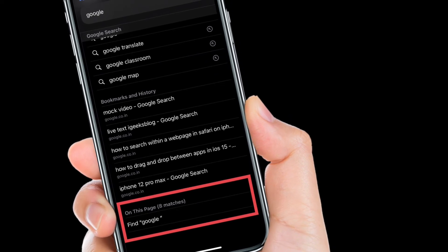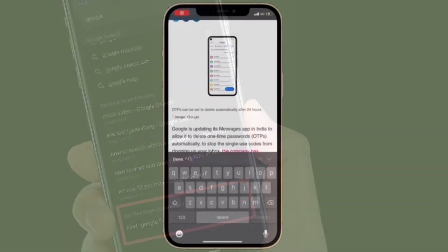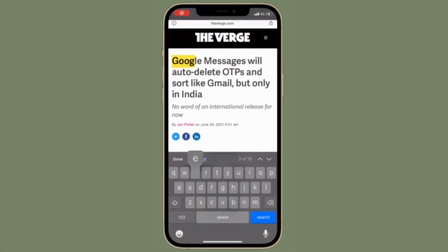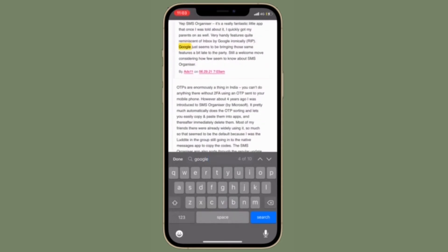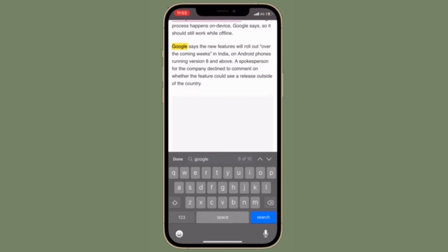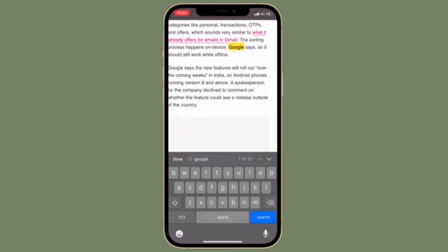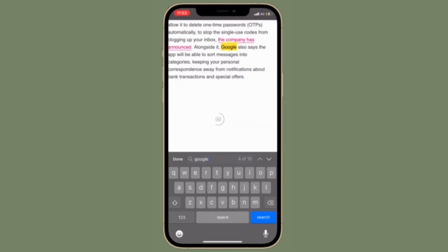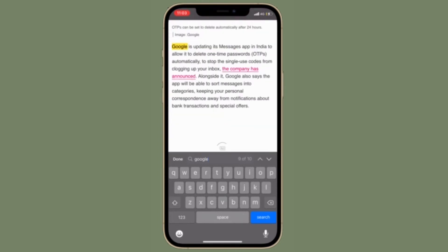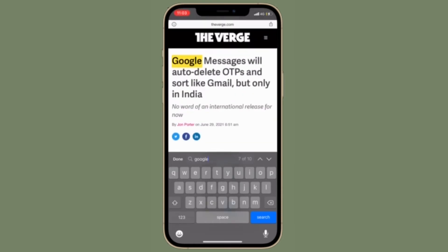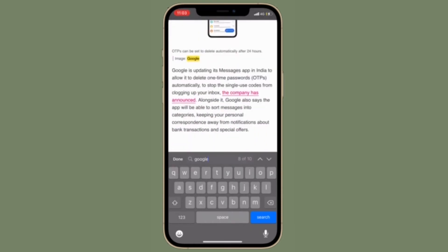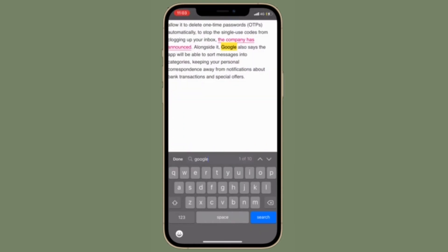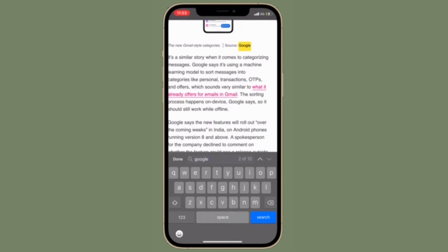Now Safari will instantly highlight the words that you have searched for on the web page, thereby making it much easier for you to spot them. Besides, you can also view the number of matches and make sure to take advantage of the upward and downward arrow to navigate through the web page for the specific words that you are looking for.